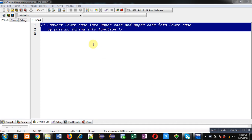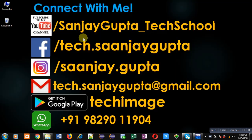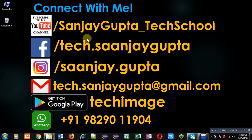Hello friends, I am Sanjay Gupta. In this video I am going to demonstrate how you can convert lowercase letters into uppercase and uppercase letters into lowercase by passing a string into a function.